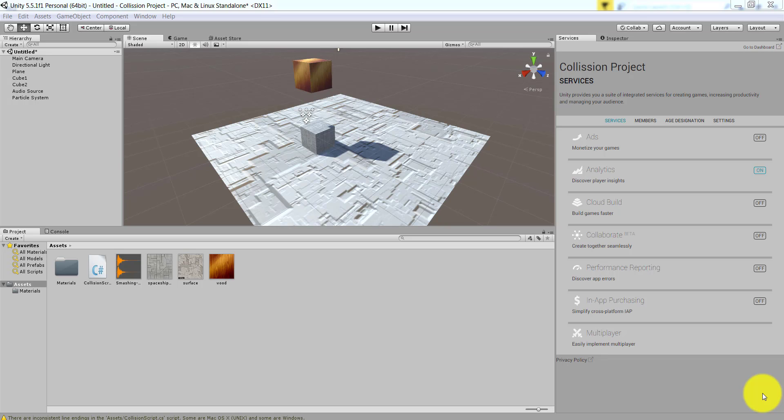Hello and welcome to another game programming tutorial. In this tutorial we will learn how you can make two objects collide, make the colliding object disappear with a sound and particle system effect, and also have something fall towards gravity.